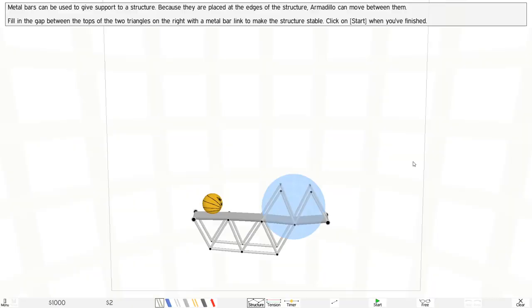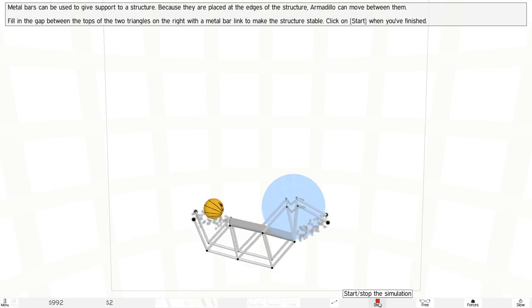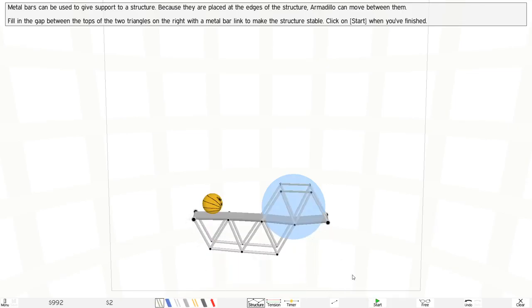Sorry for the black screen right there. I'm just going to click and drag it right here, just like that. That's the metal structure. Let's start. No, that's not enough, so I need to add in more metal structure right here.